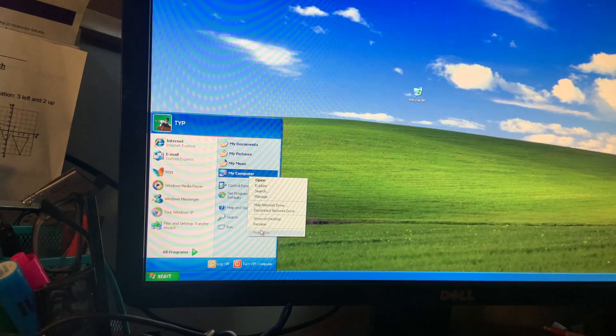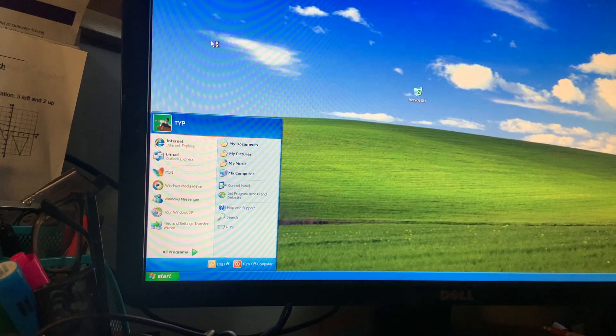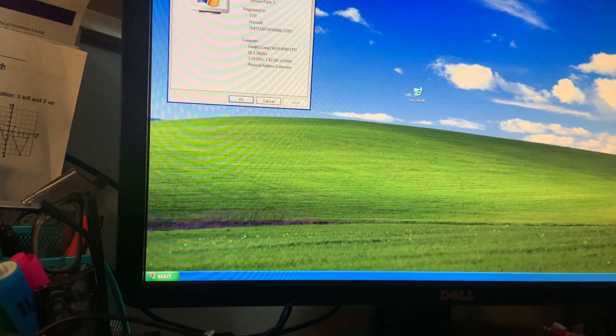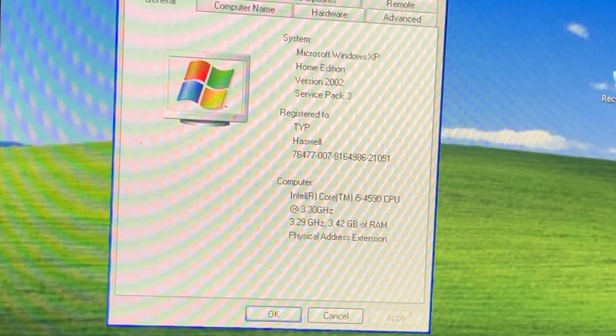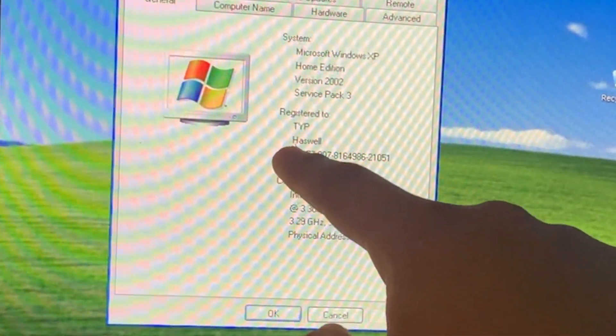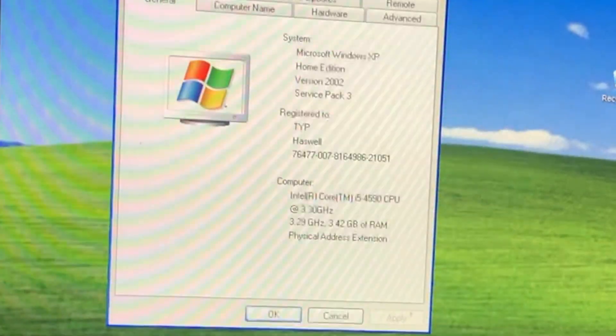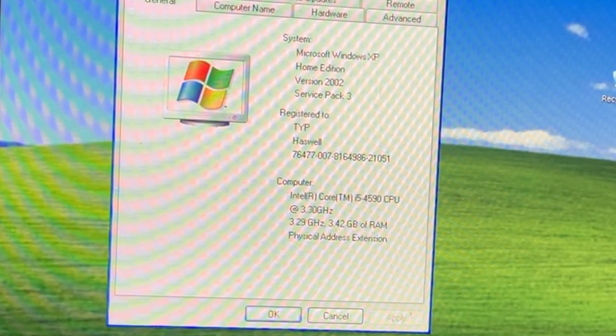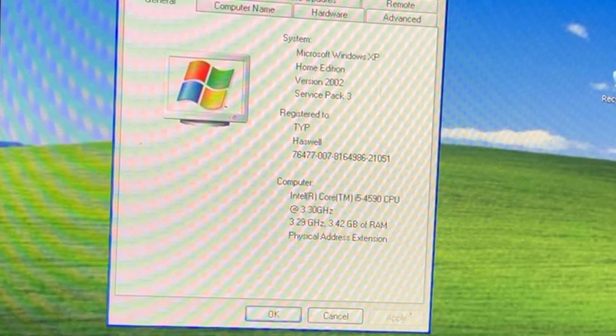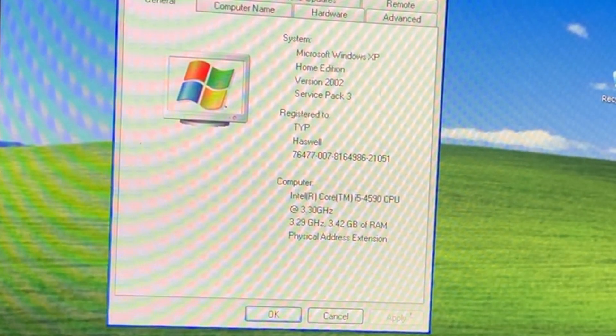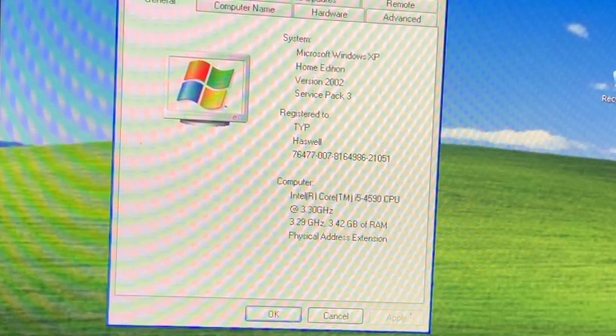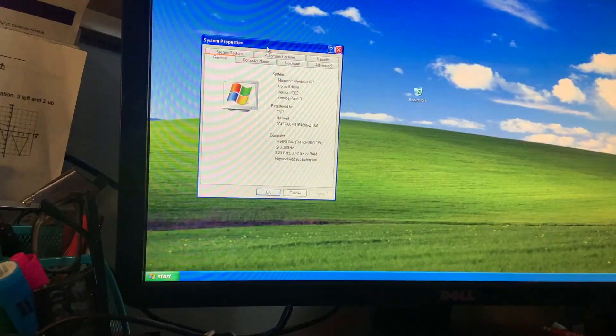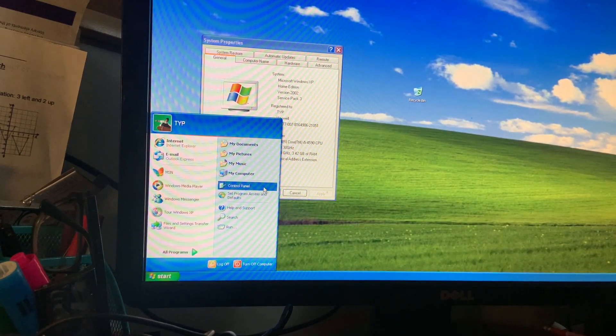So go ahead and go to my computer, go to the properties and here you go. TYP as well, Intel Core i5 4590 at 3.3 gigahertz. It was clocked at 3.29 so 3.3 and it is running and it has and it's technically 3.42 gigabytes of the RAM which makes sense.